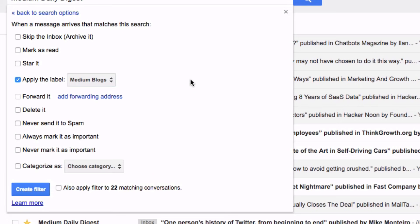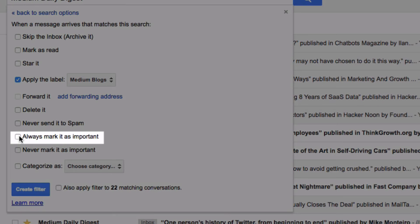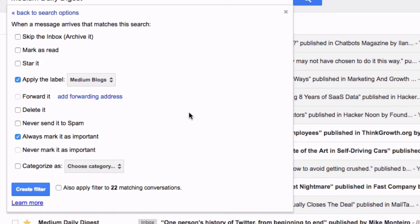Now my personal preference is to always check two other boxes. The first checkbox being always mark it as important because I never want to accidentally have any of these emails sent to my spam filter.